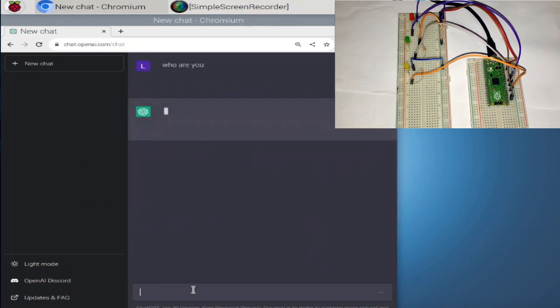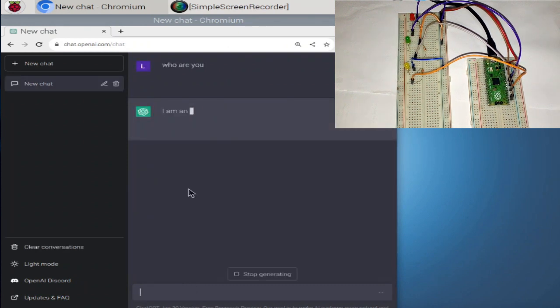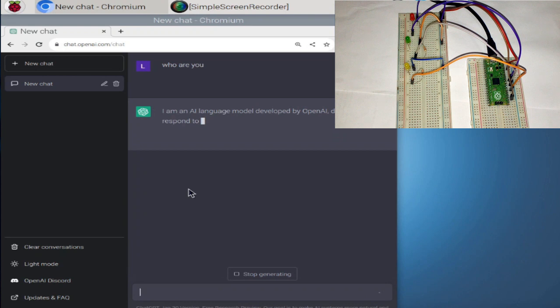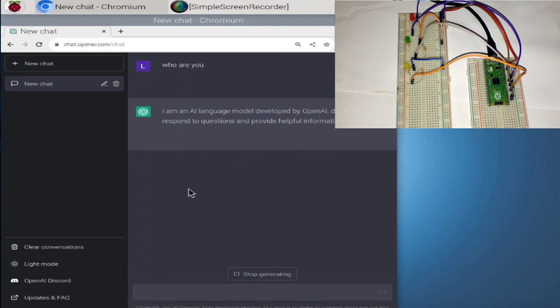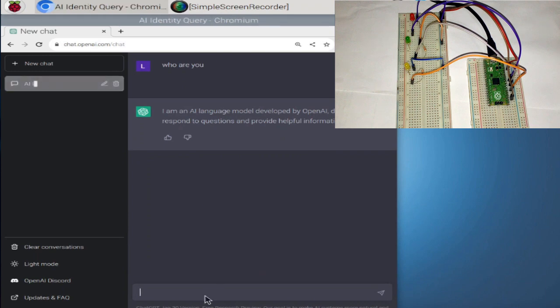All right. Then press enter. There it goes. I am an AI language model developed by OpenAI designed to respond questions and provide helpful information. You can see it looks like someone is typing. Okay, perfect.